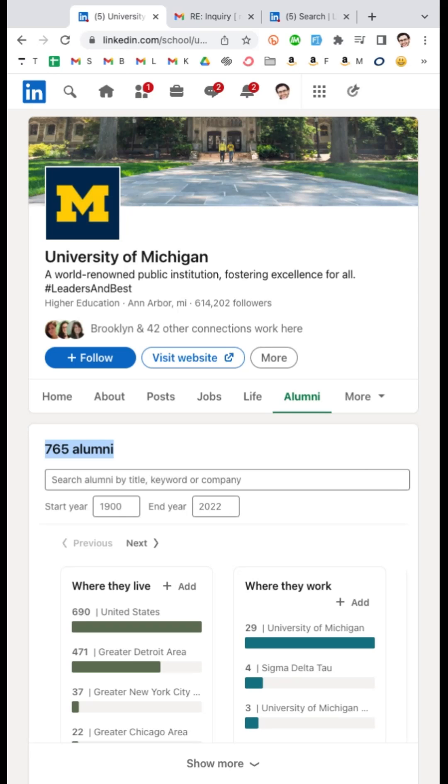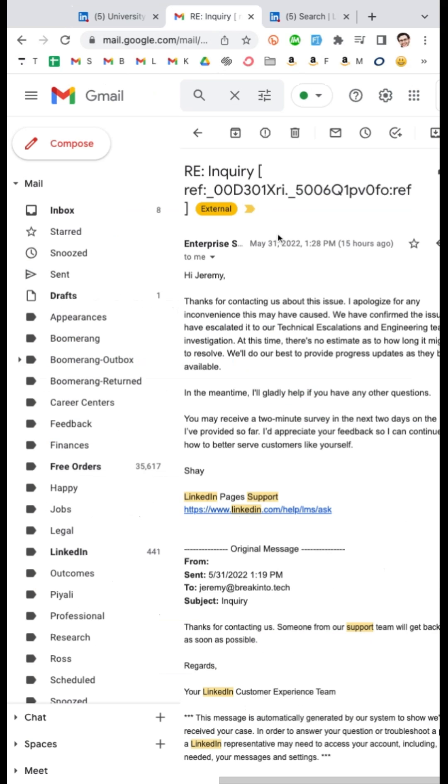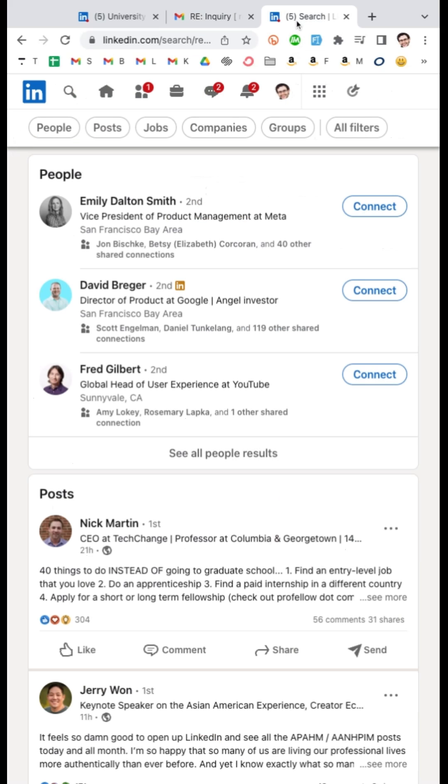You're not able to connect students and alums to other amazing alumni. Now LinkedIn is working hard on a solution and you can see that they've escalated it. However, in the meantime there is a great workaround and that's LinkedIn advanced search.